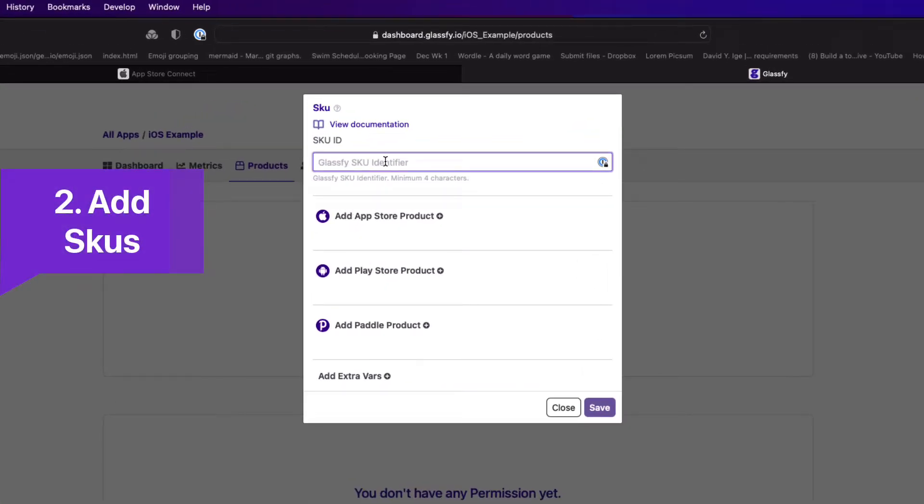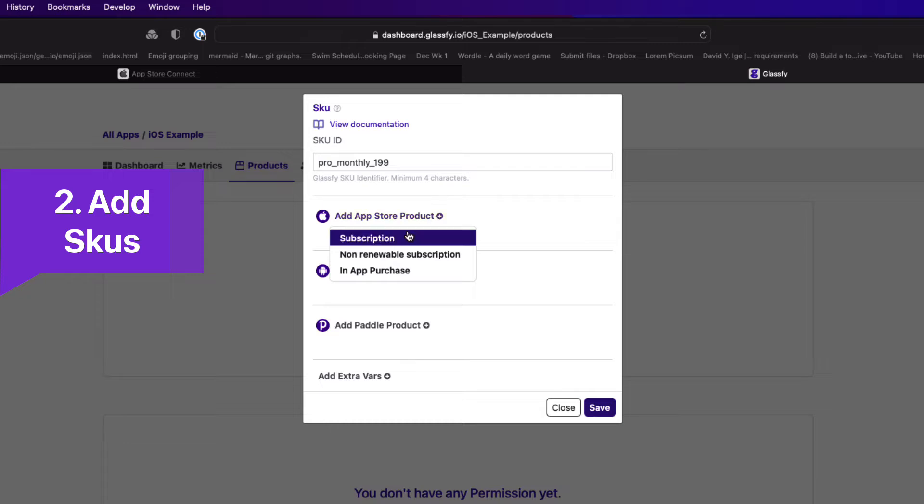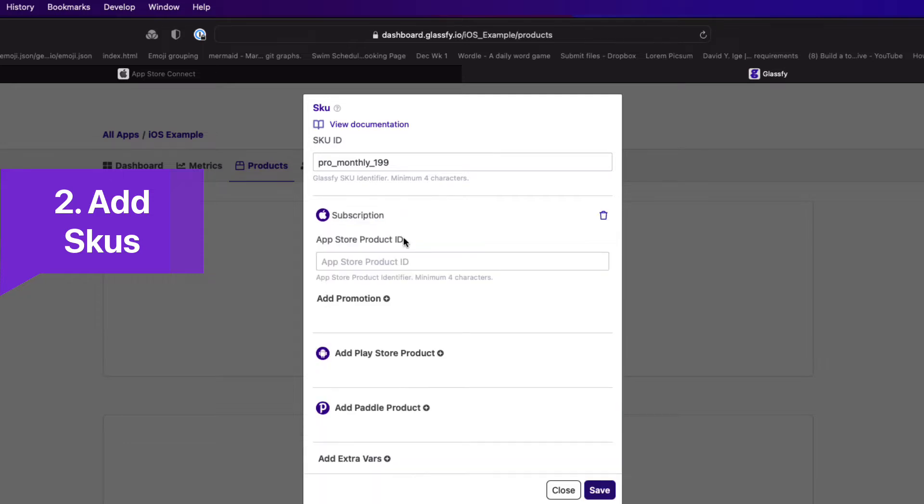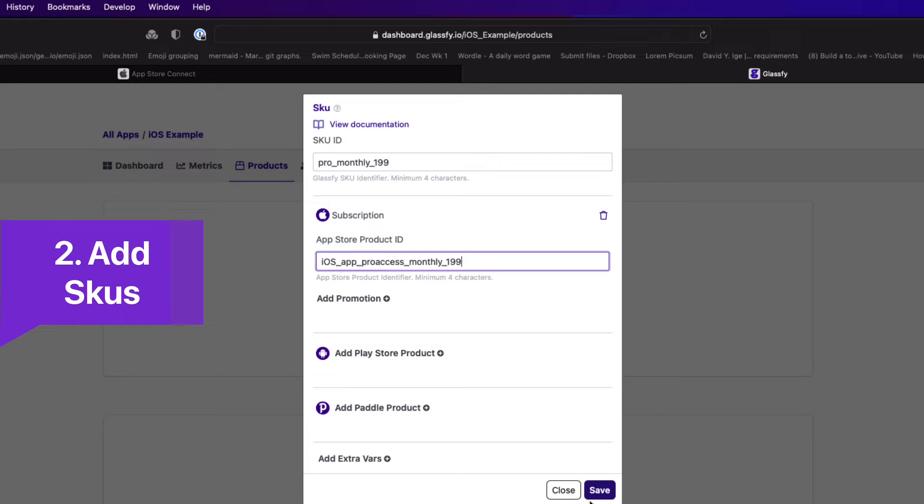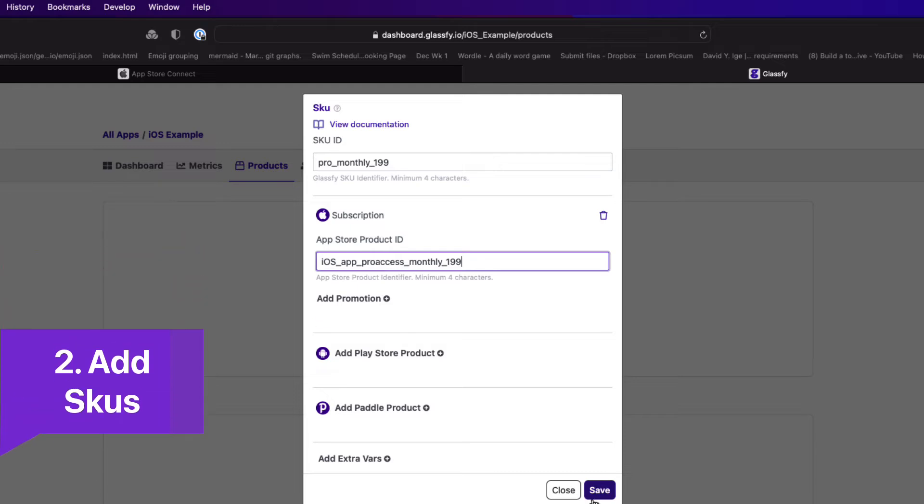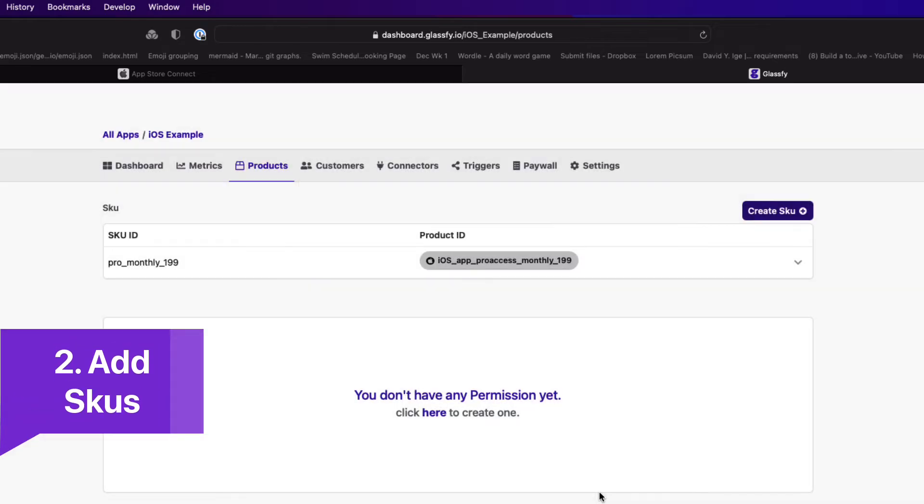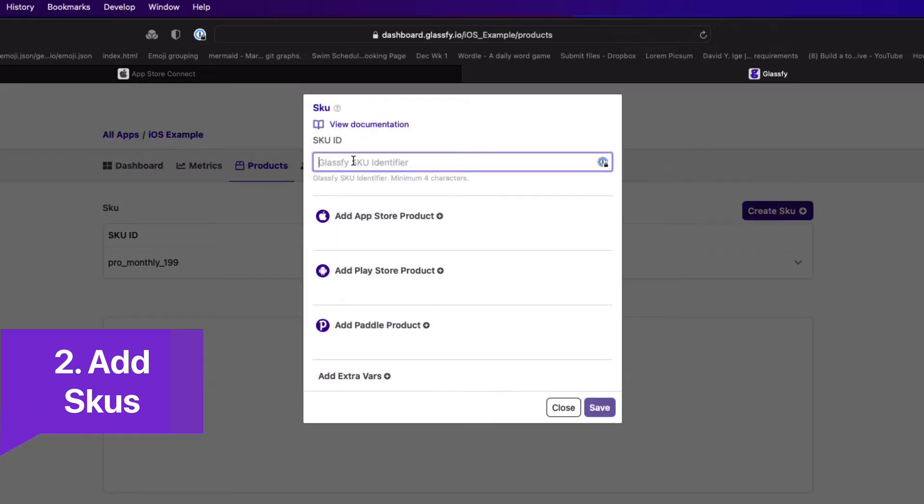Create a SKU for each one of your subscriptions. The SKU ID can be used for products on the App Store, Play Store, or Paddle, so it's generic. Ours is an App Store product subscription and the ID is the one that you set up in App Store Connect. And you repeat that for each one of your subscriptions.